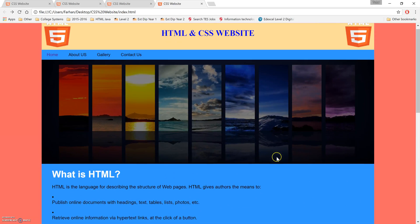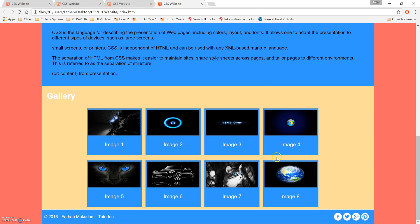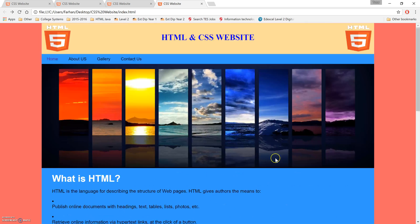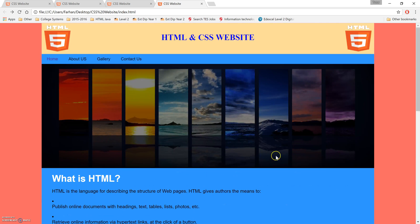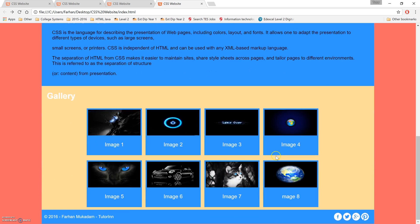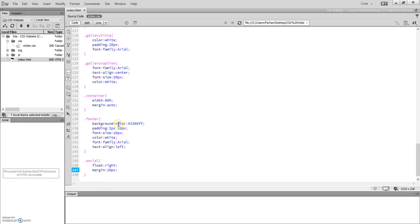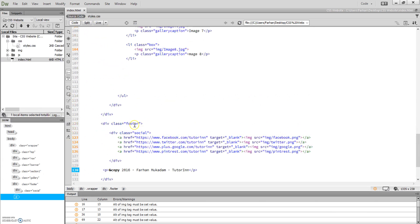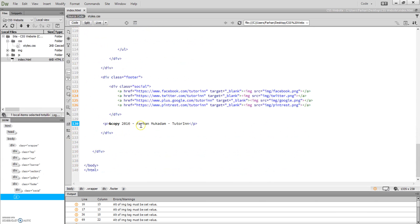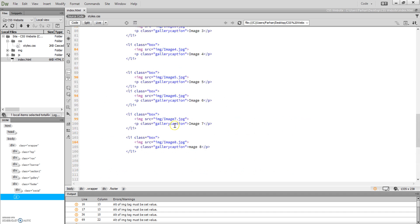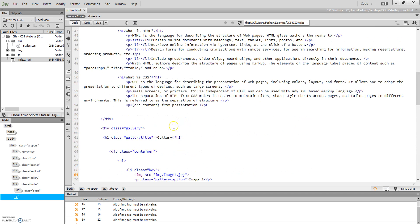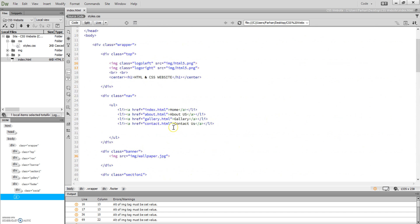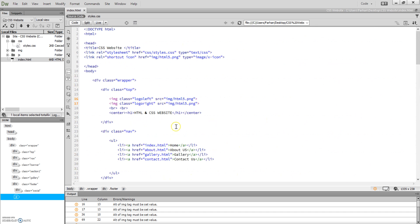So that's the footer now complete. Now we've got our whole web page, the home page of our website now complete with appropriate styles and appropriate coding. So that's my tutorial done. What I'm going to do now, if you look at the next tutorial, is we're going to look at how we can link these pages together and have a multi-paged website.